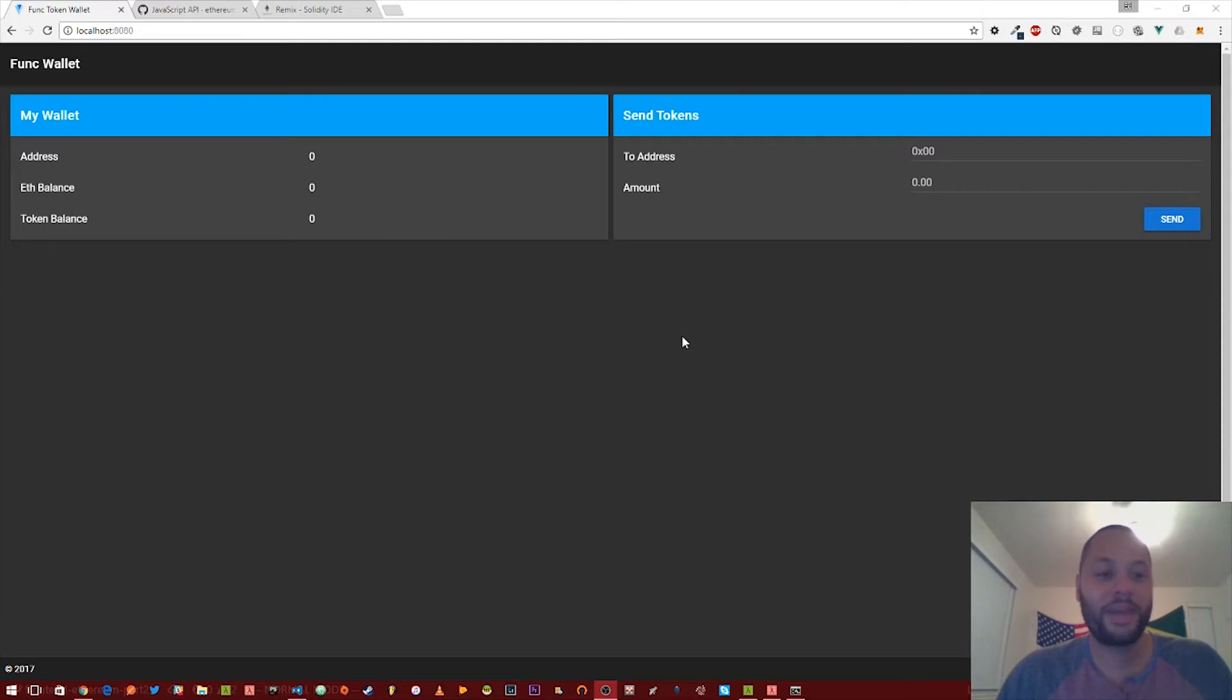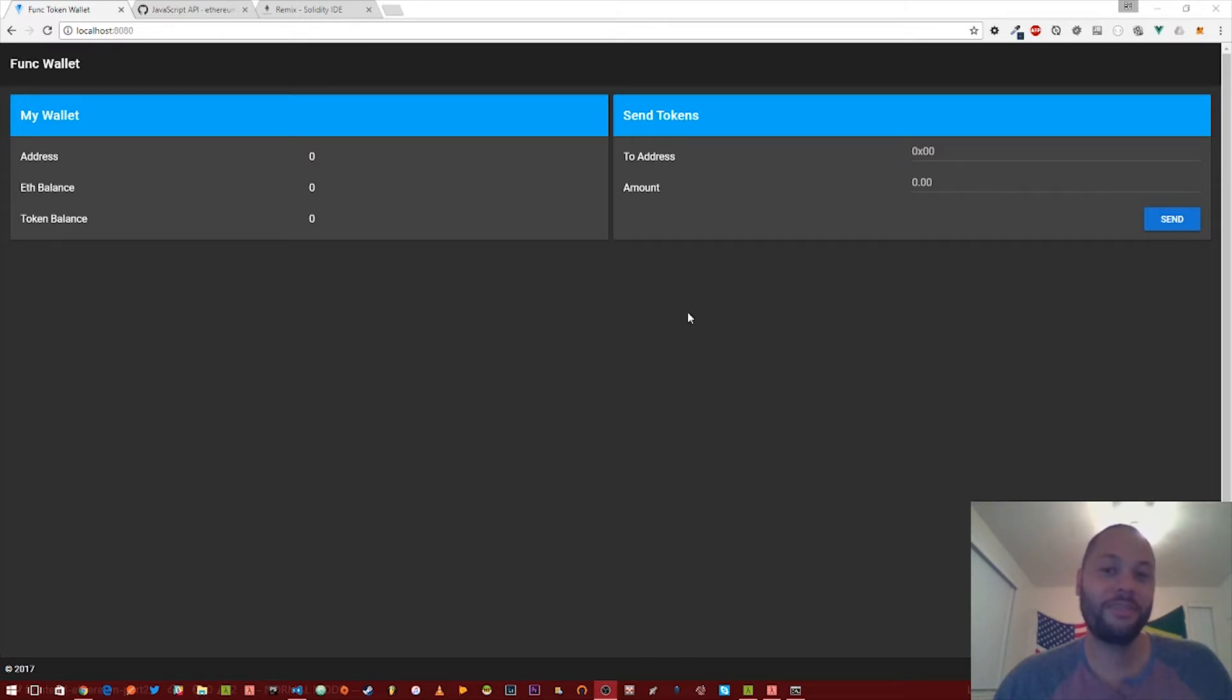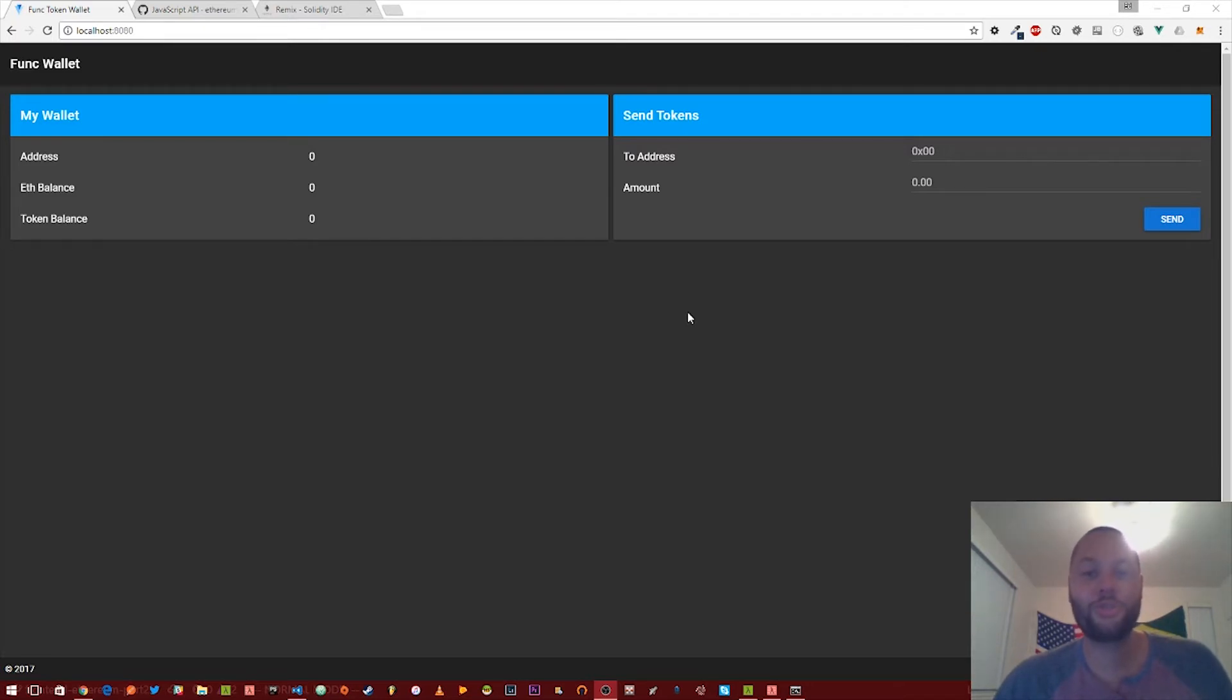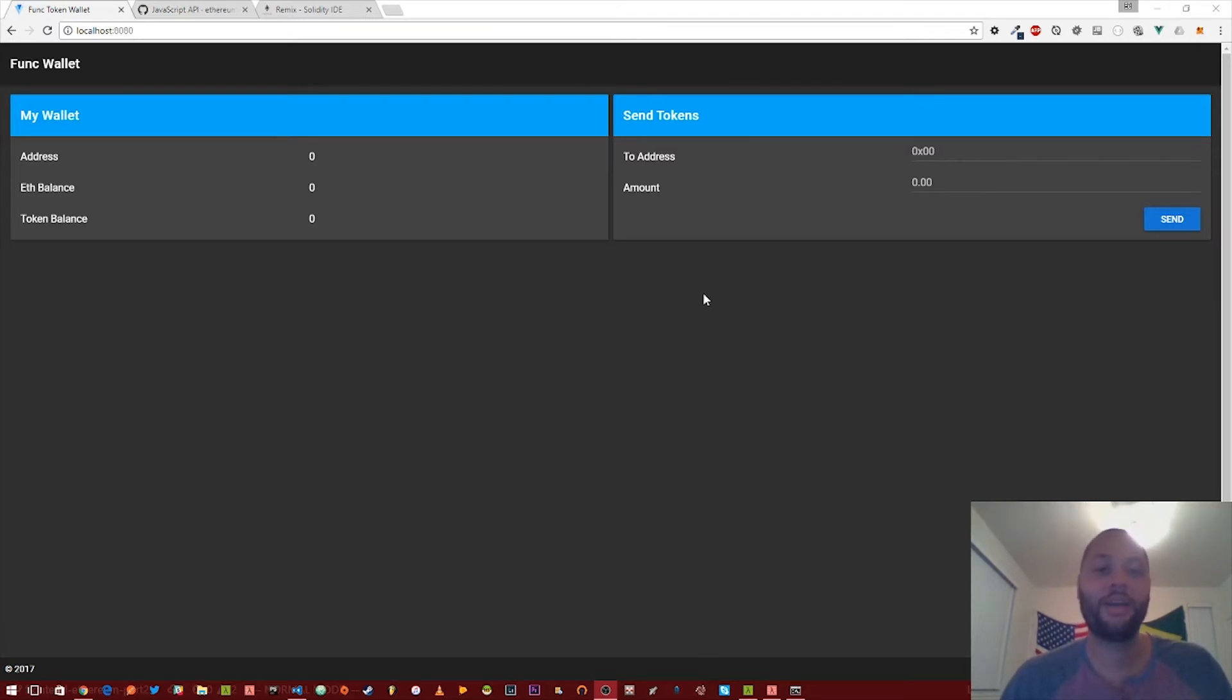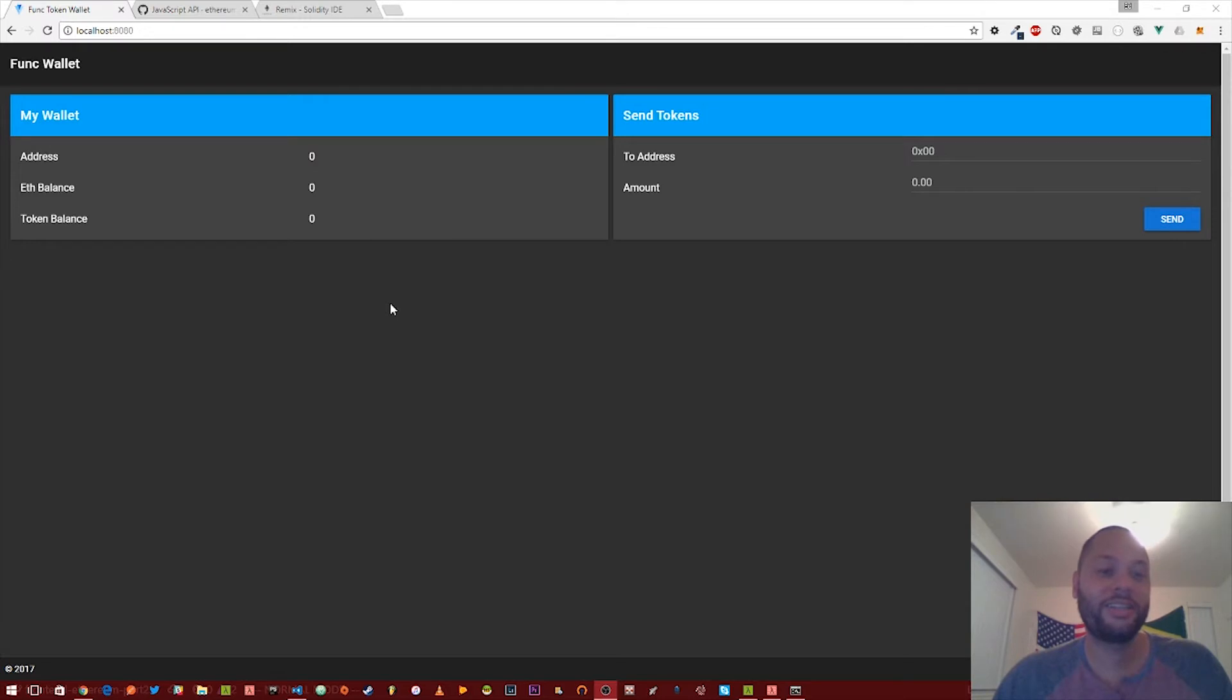Basically, in the interest of time, I've pre-coded most of the user interface, but don't worry, I'm going to leave a link in the description down below to the actual source code to this lesson so you can actually go ahead and dig through it and play around with it.